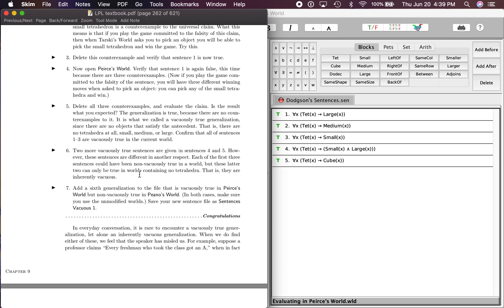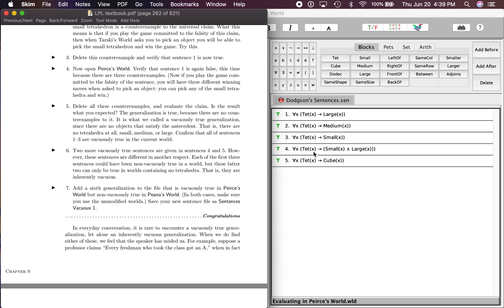That is, they are inherently vacuous. That's because this says all tets are small and large, and that is obviously impossible for it to have both of those properties. And this says all tets are a cube, and that's obviously impossible too. So it wants you to notice the difference between these three, which could be true, and these two, which are impossible to be true in this world.